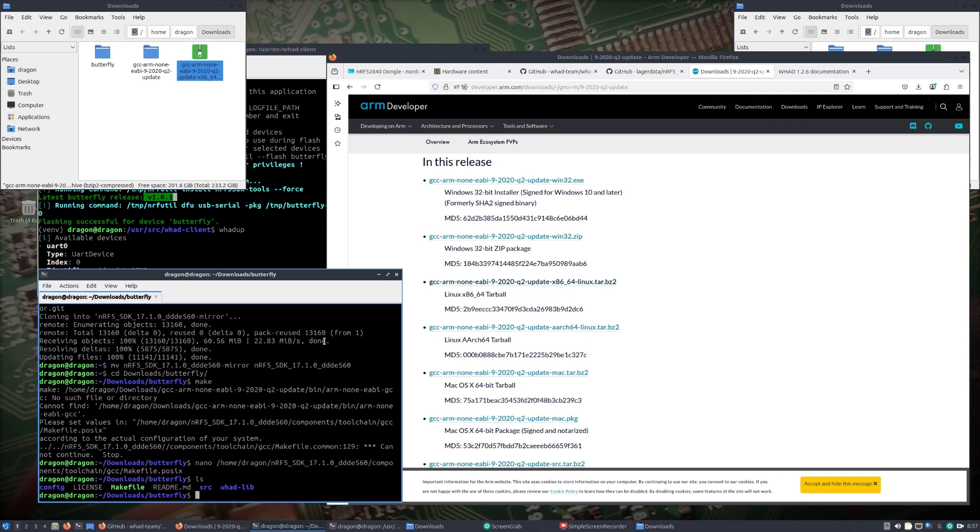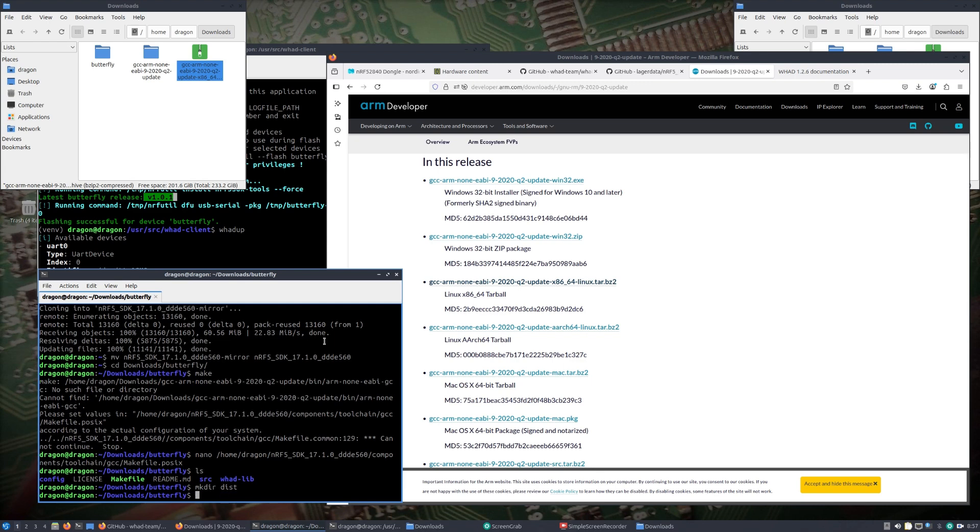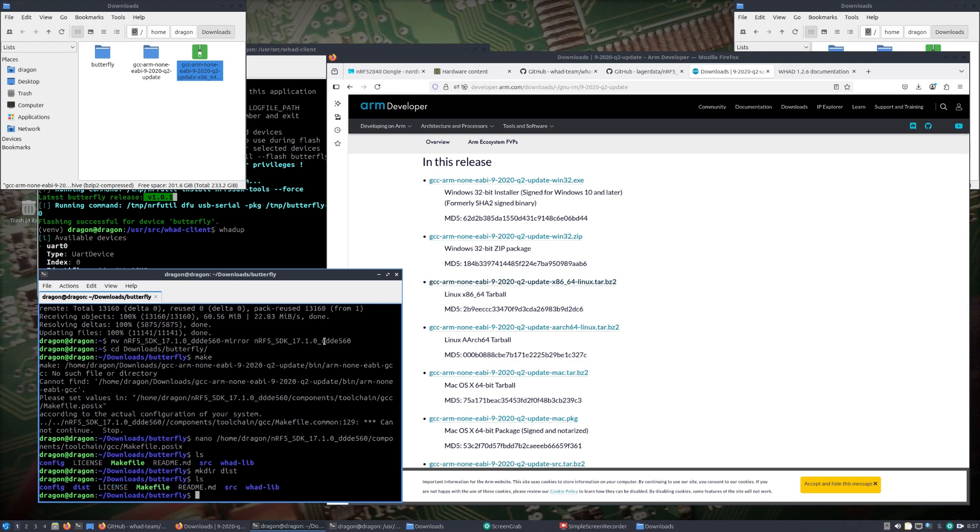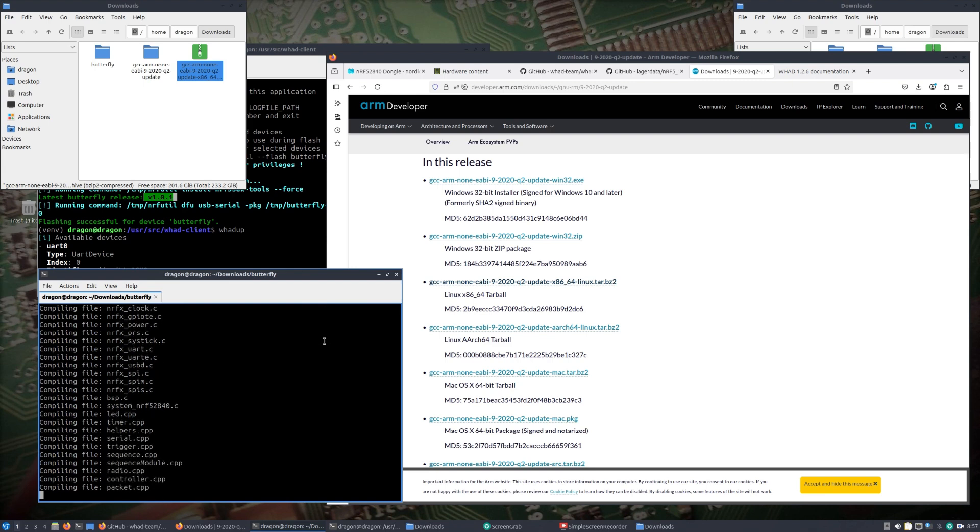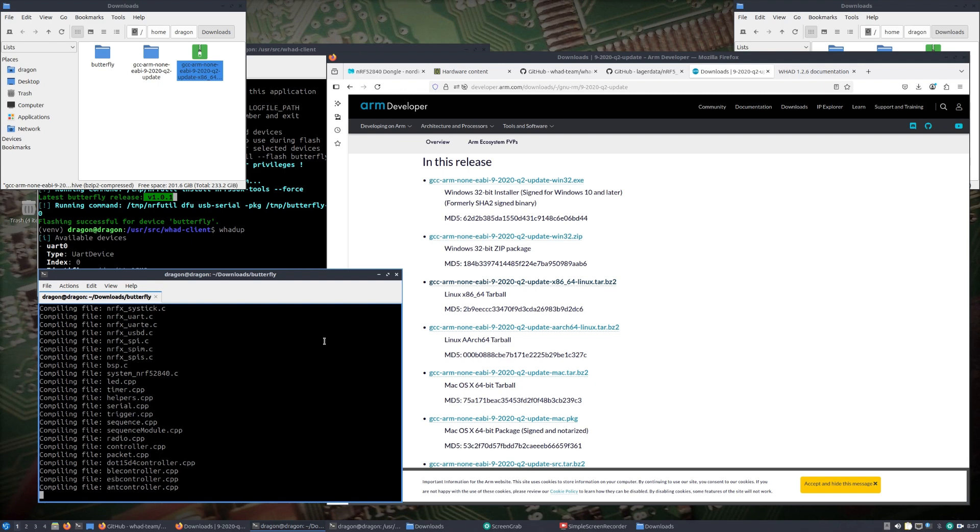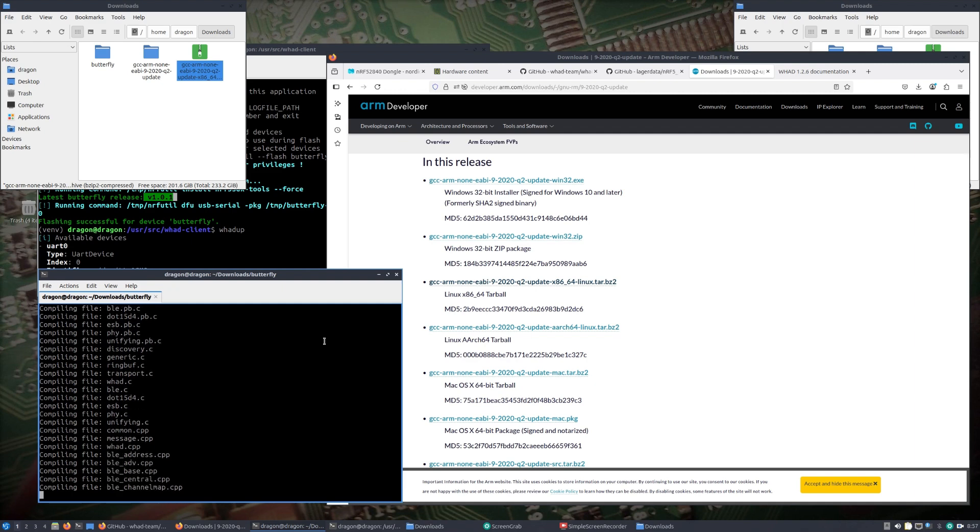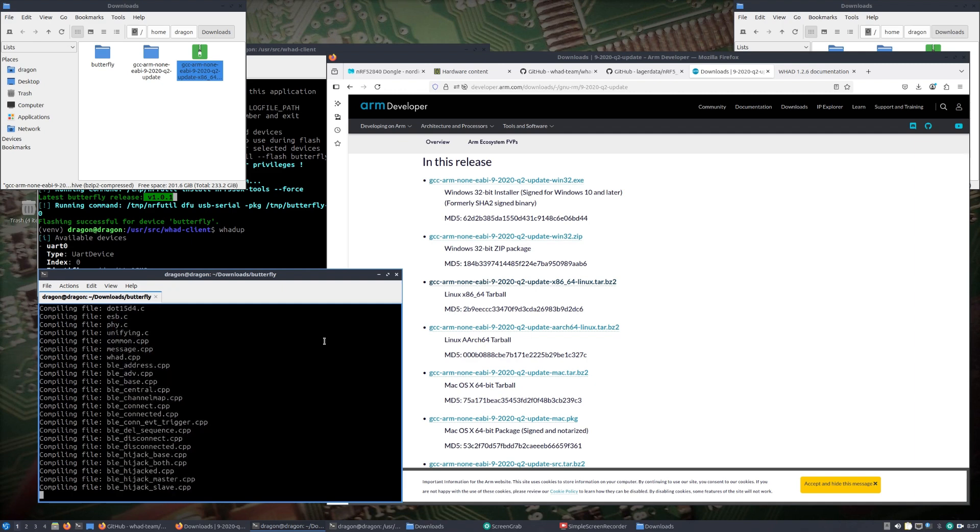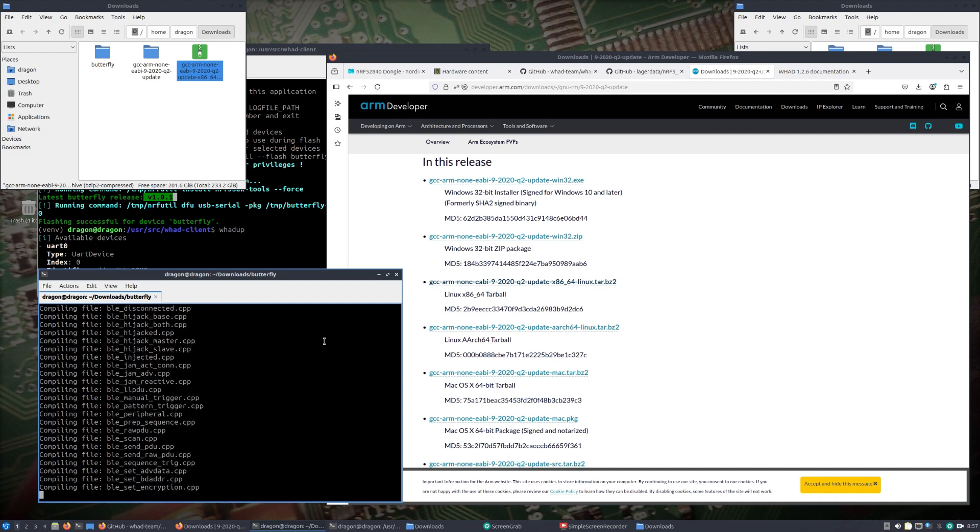I'll show you the next problem we're going to run into. I changed to home dragon downloads so that this directory lines up. Now if I run a make send command which should make everything, oh, one other thing, because the makefile expects a dist directory, it'll fail if we don't make that directory.